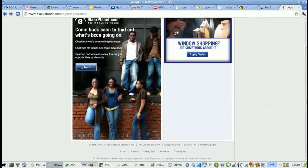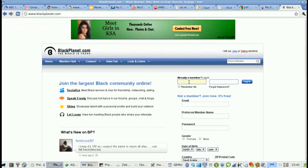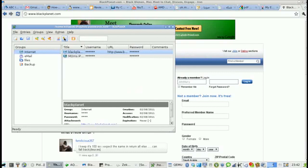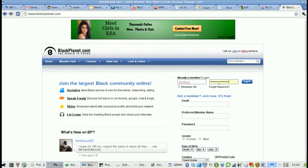Okay, now let's look at the other site. Log back in. So we go to Black Planet — username, copy right here — and password, copy right here — and log in.